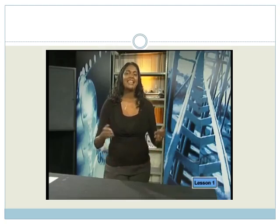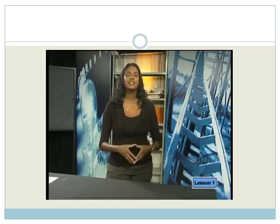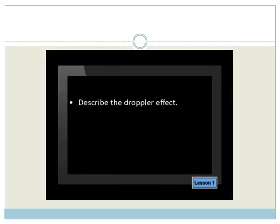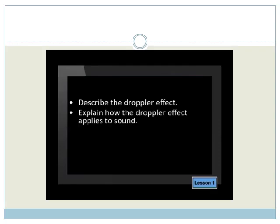In this lesson, we will see how the Doppler effect can be applied to water waves, sound waves, and light. By the end of this lesson, you should be able to describe the Doppler effect and explain how the Doppler effect applies to sound.